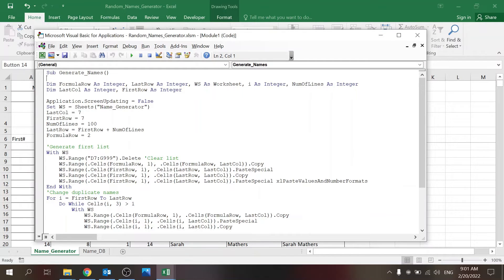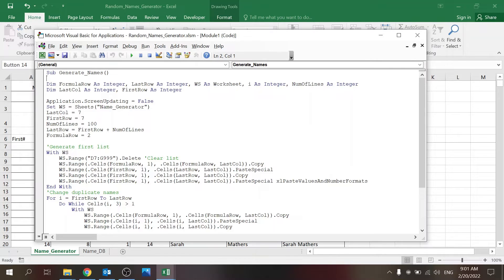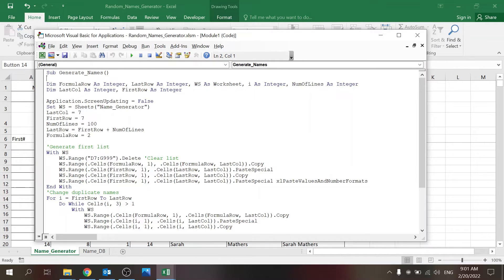Let me show you the code. Once I'm done with that, the loop is finished and I get that pop-up message. So it's a very simple code but effective. Here I'm declaring the parameters: I have formula row, last row, the worksheet, i as integer, number of lines, last column, and first row. It's pretty intuitive.